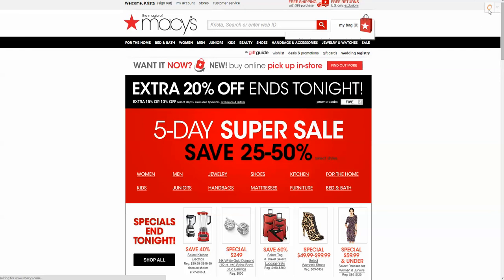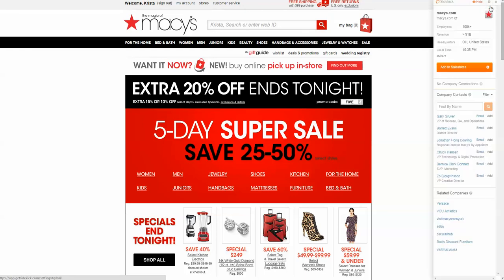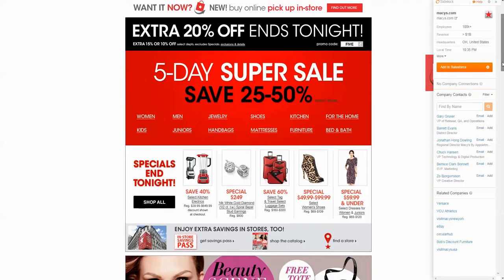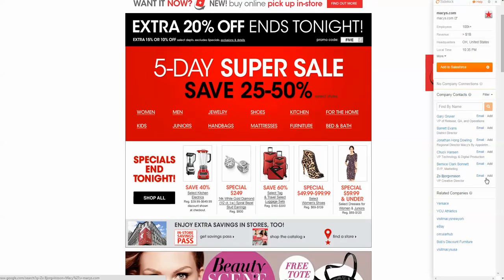Sidekick puts this little doohickey up here on any business website, and when you click on it, it automatically gives you information about the company—number of employees, revenue, headquarters, all kinds of information about contacts. This is supposed to be integrated with your Salesforce too. I'm not exactly sure how everything works yet because it is so new and I haven't had tons of time to use it.